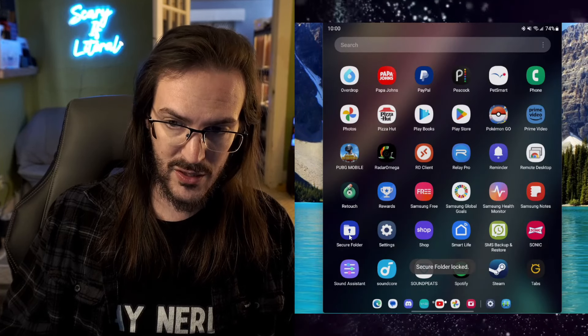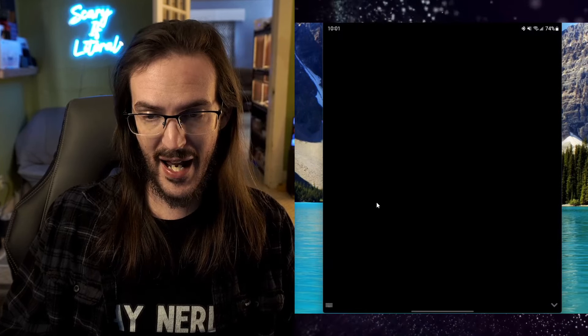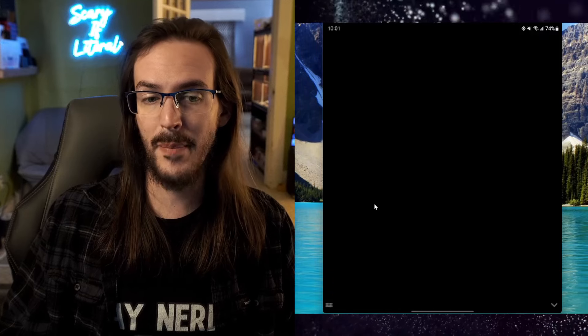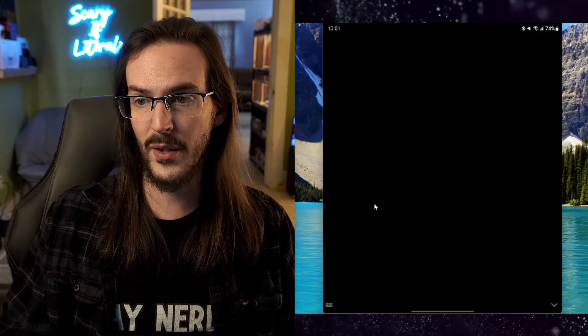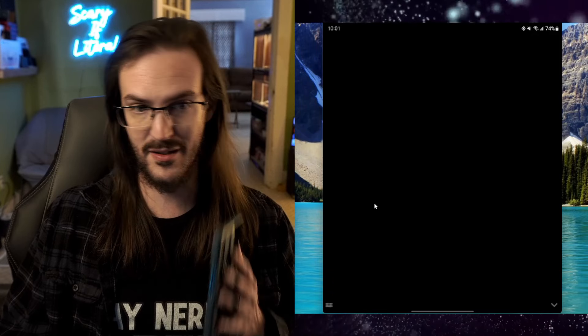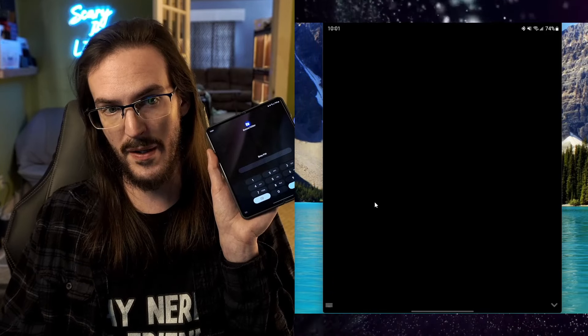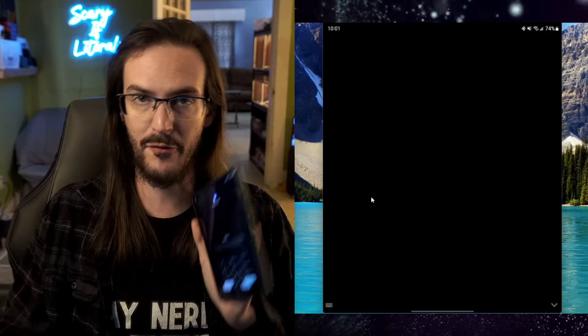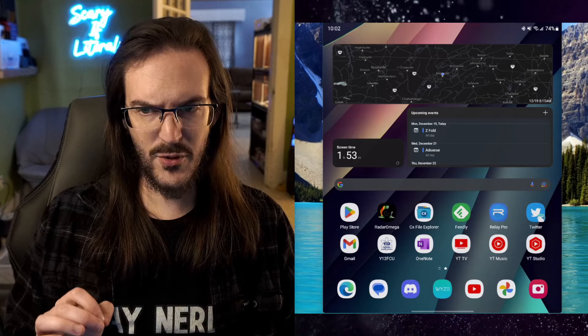And then the next time you go into it, it's going to ask you for that pin before it will give you access. And it's showing me the pin here. It's blacked out for you.